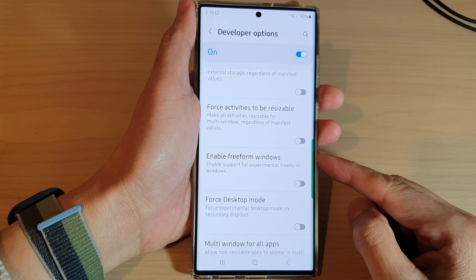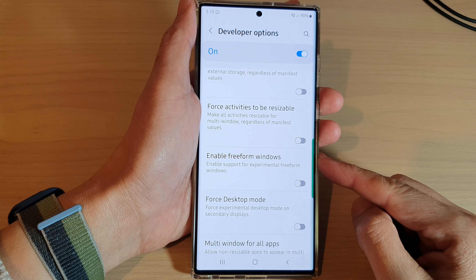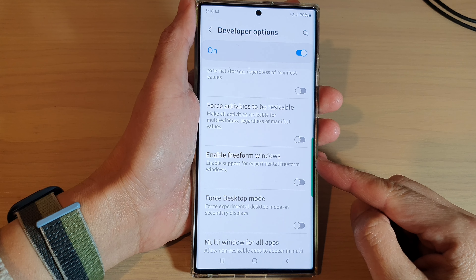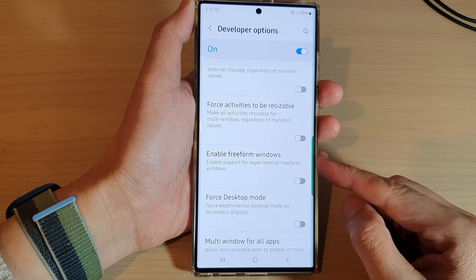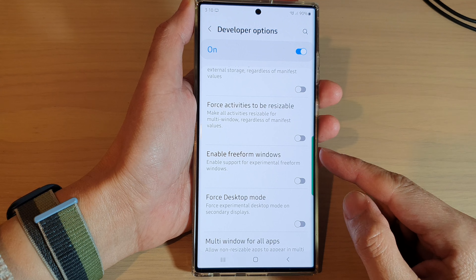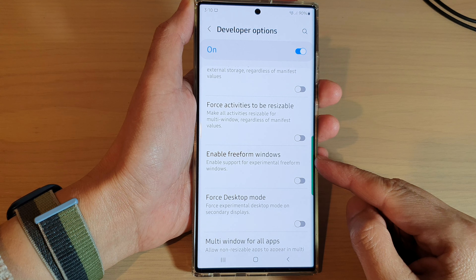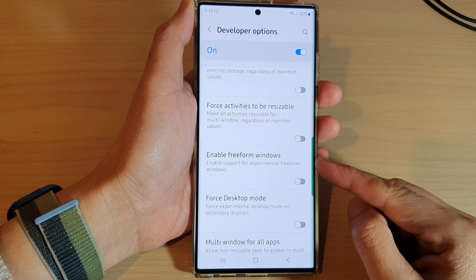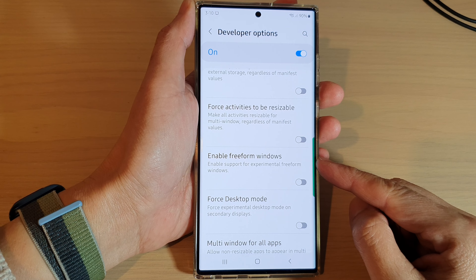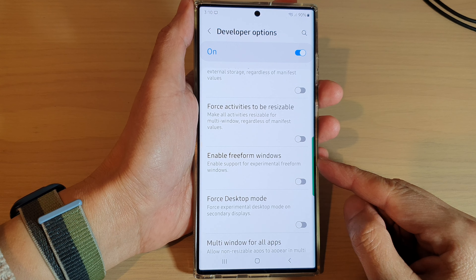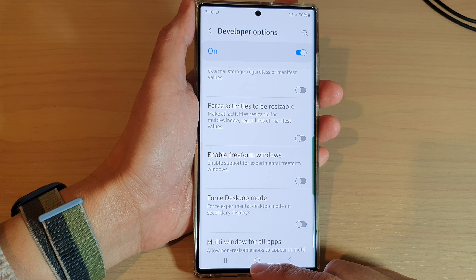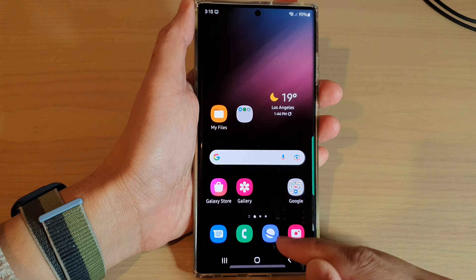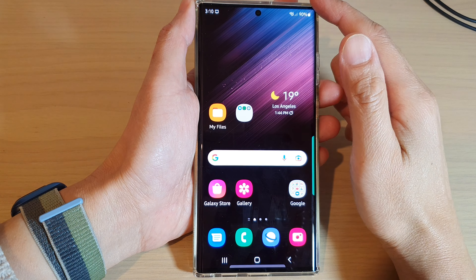Hey guys, in this video we're going to take a look at how you can turn on or turn off Enable Free Form Windows on the Samsung Galaxy S22 series. First, tap on the home button to go back.